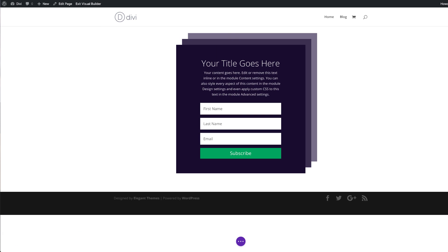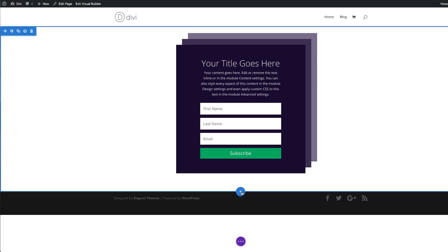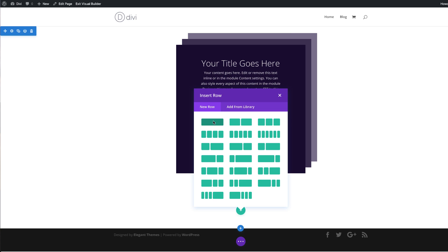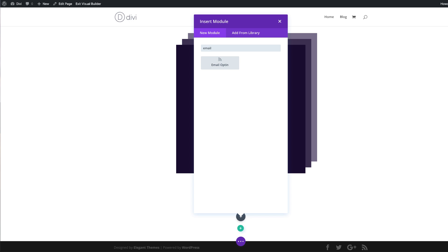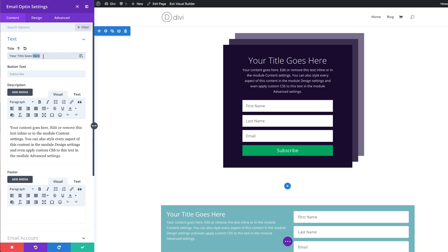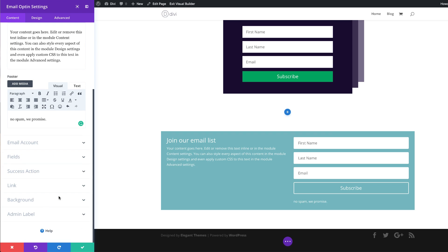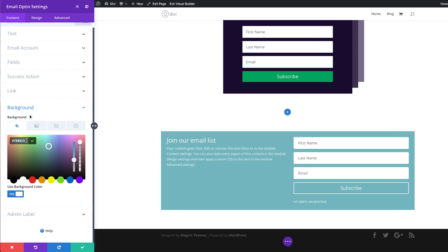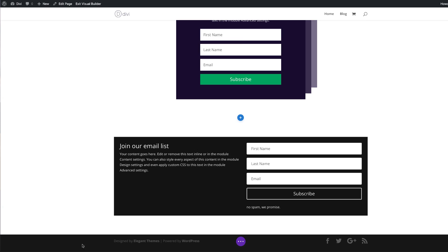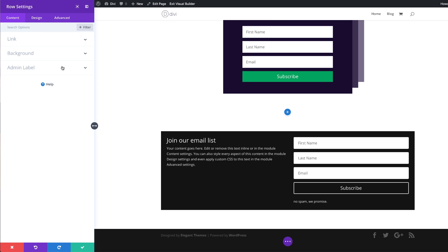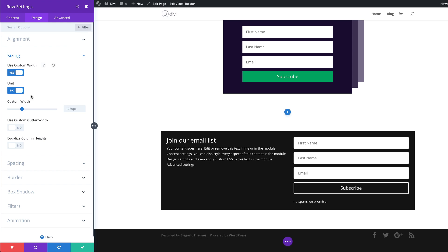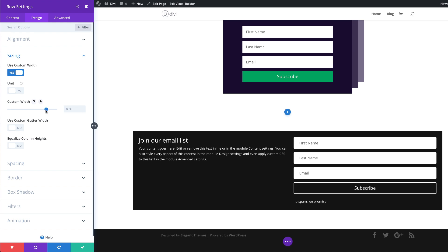Let's move on to example number two. As we did before, we're going to start by creating a new section — I'm going to come over here and click this plus button. We're going to add a single column and also add our email opt-in. We're going to add a title — we can call this 'Join Our Email List', and for the footer we can say 'No spam, we promise.' Now it's time to add our background — I'm going to go with a dark color, so I'm going to click on Background and replace this with my new color, then save. The next stage is to go into our row settings and add a custom width of 100%, making sure to toggle to percentage and drag all the way to 100.